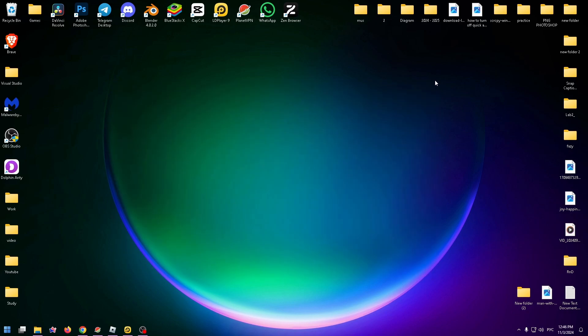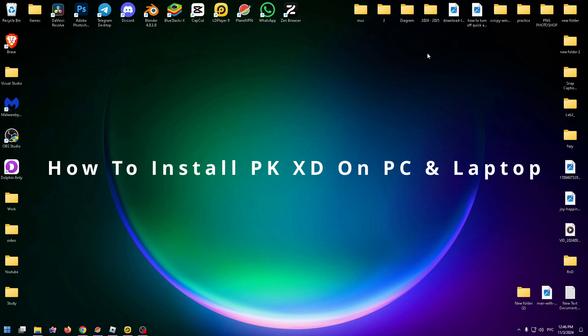Hey everyone, welcome to the HowToPC channel. My name is Nick and in today's short YouTube video I'm going to be showing you how to install PKXD on your PC or laptop.